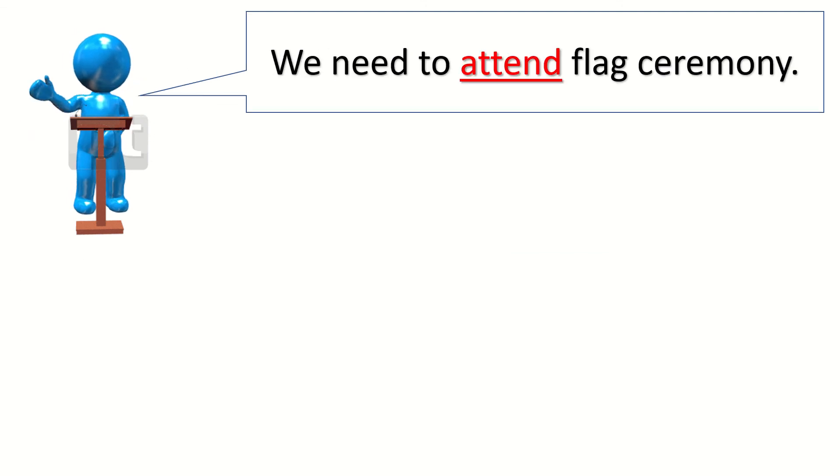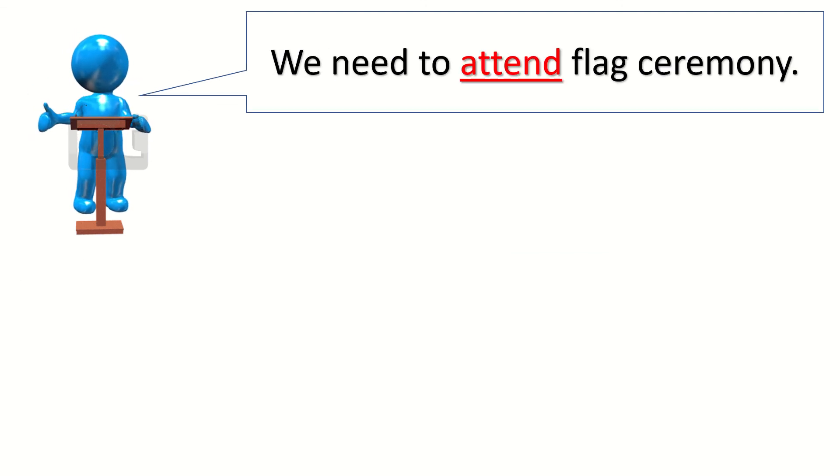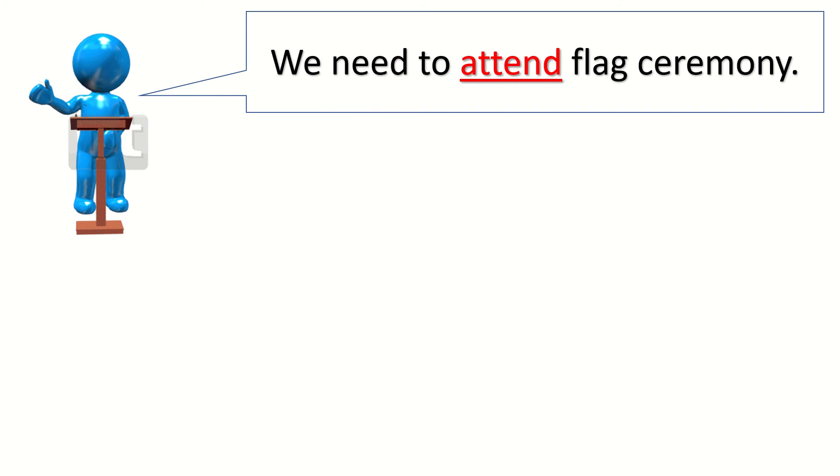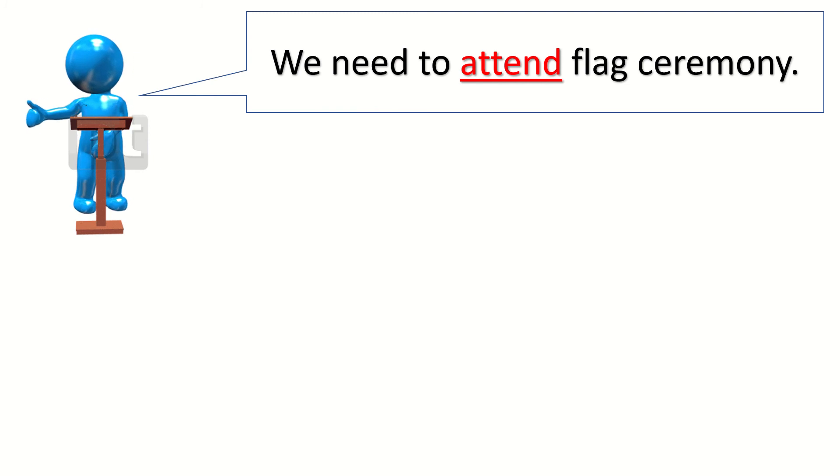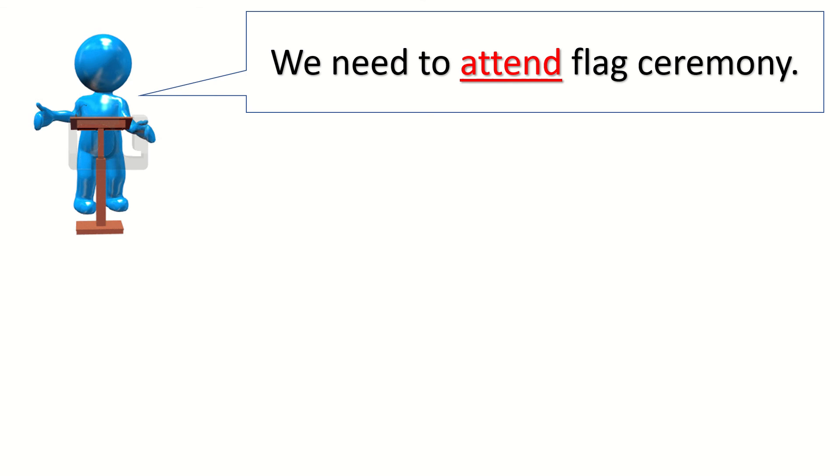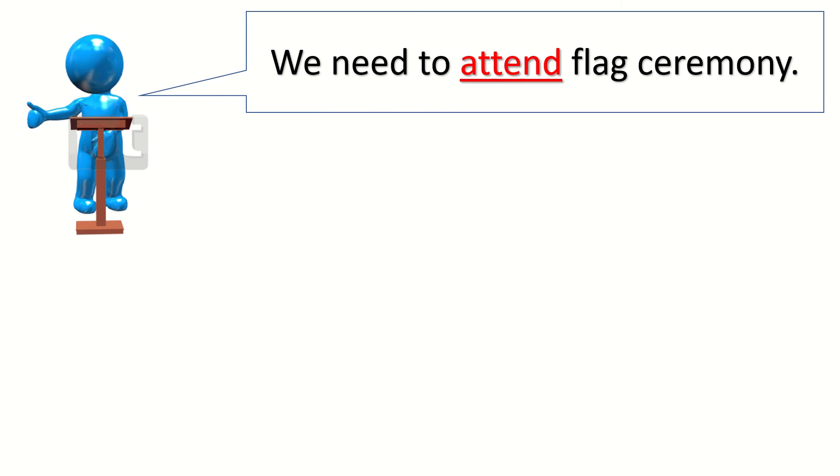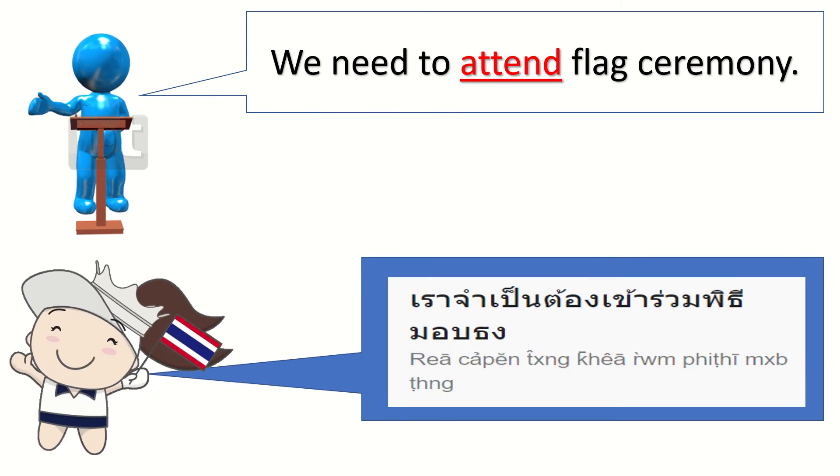Sentence number two, we need to attend flag ceremony. One more time. We need to attend flag ceremony. Good. In Thai.